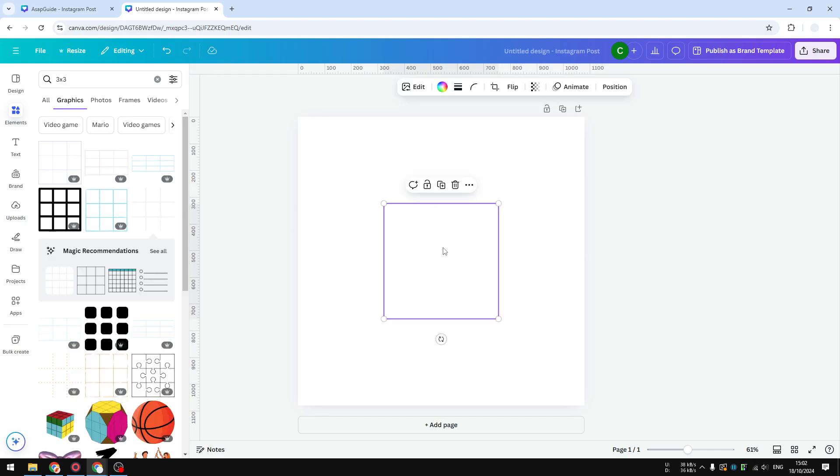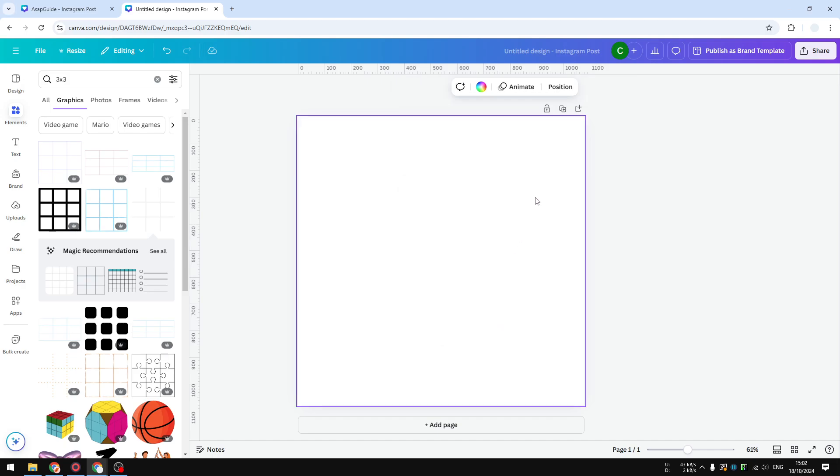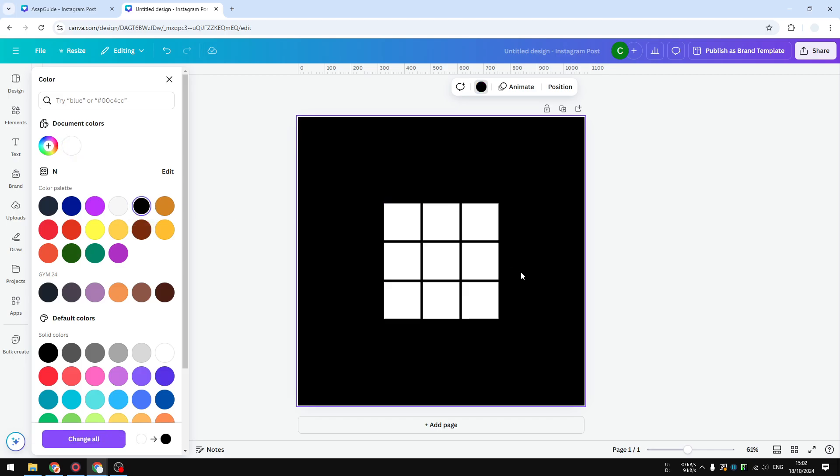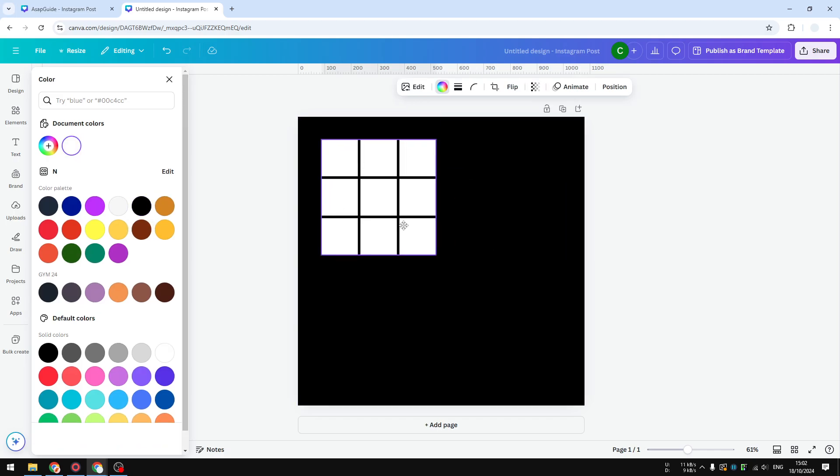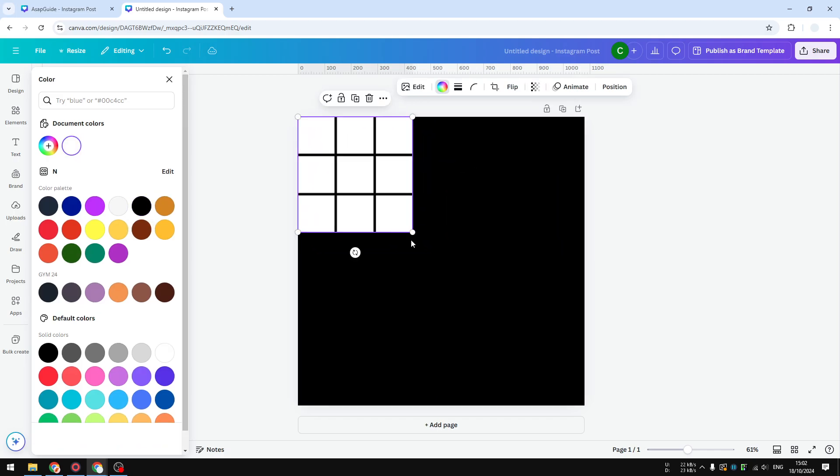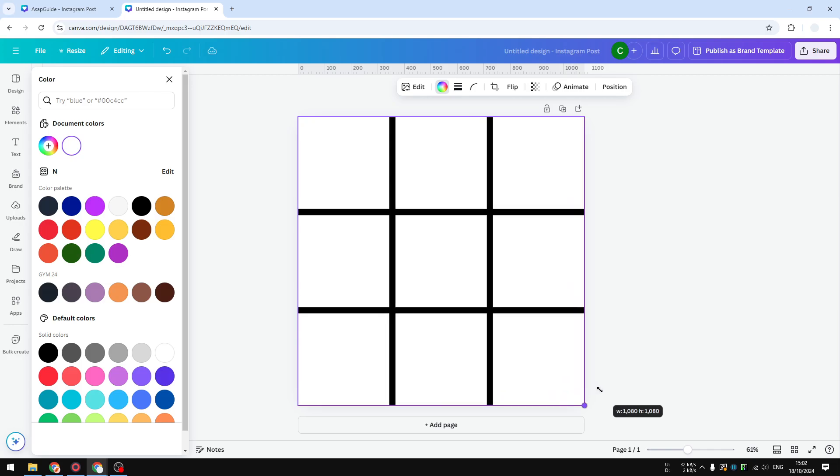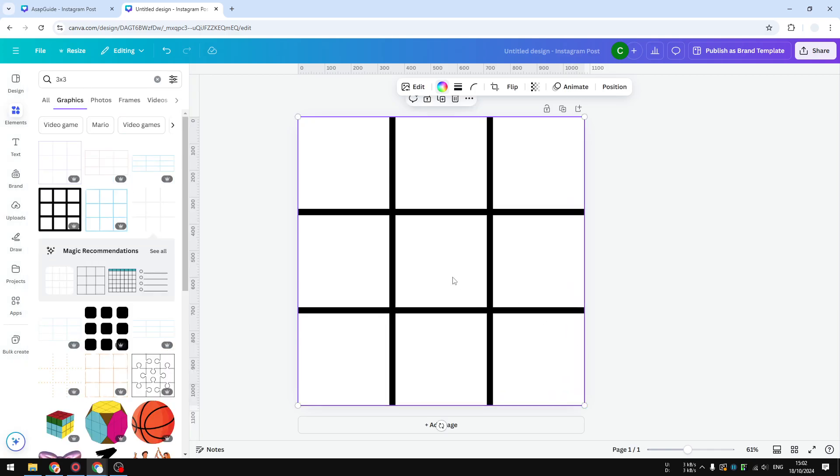I'm going to select this one. Right now you cannot see anything because the color is white, but I'm going to change the background color to black so you can see this content. Now let's make it bigger.